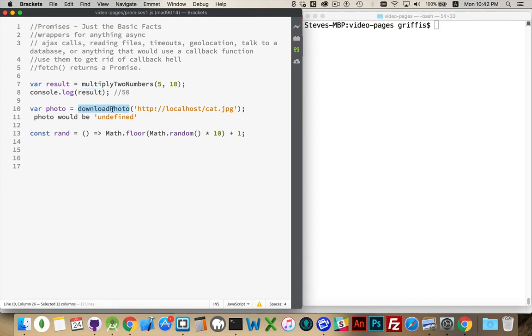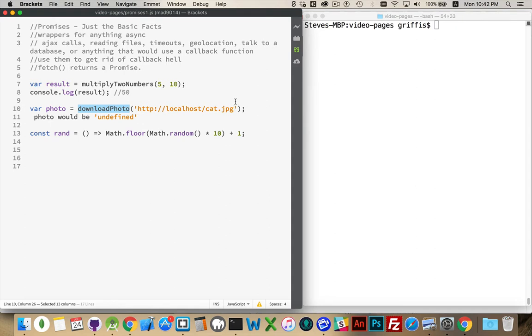Now if I was to do something like this, create a variable called photo, call a function called download photo with just a function I've made up. I'm passing in the URL of a resource that I want to fetch. This would have to make some sort of Ajax call, a fetch, to the server to retrieve this image.